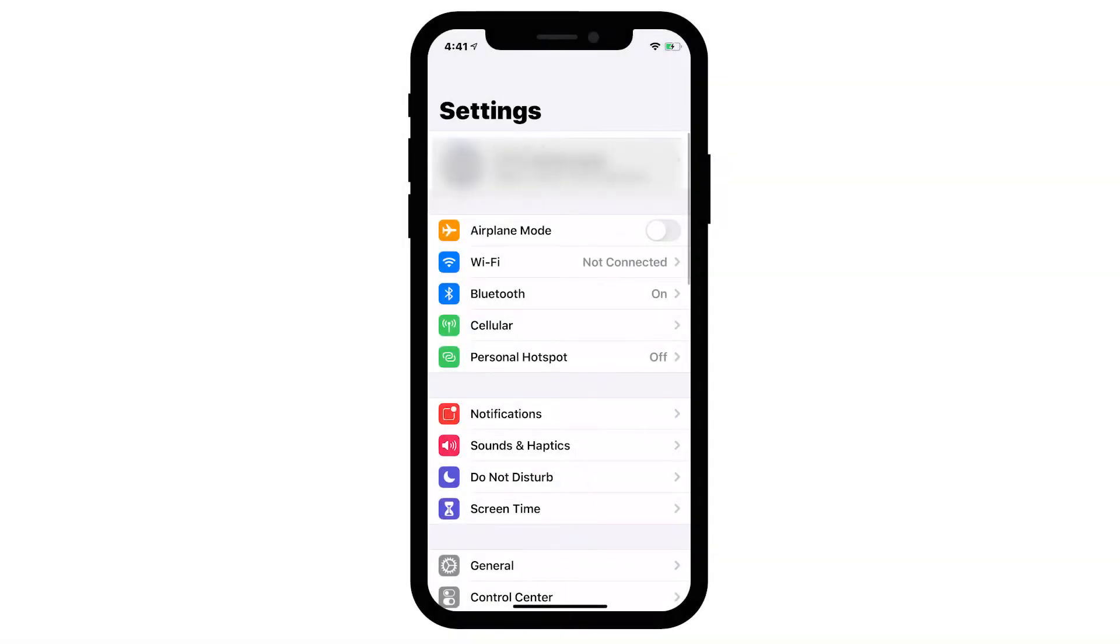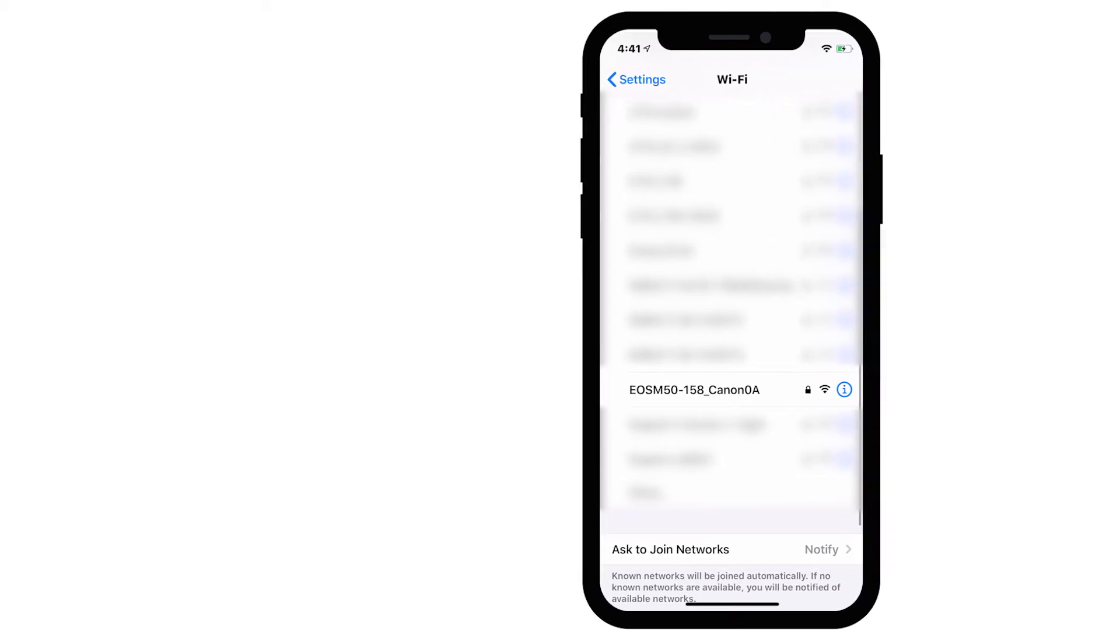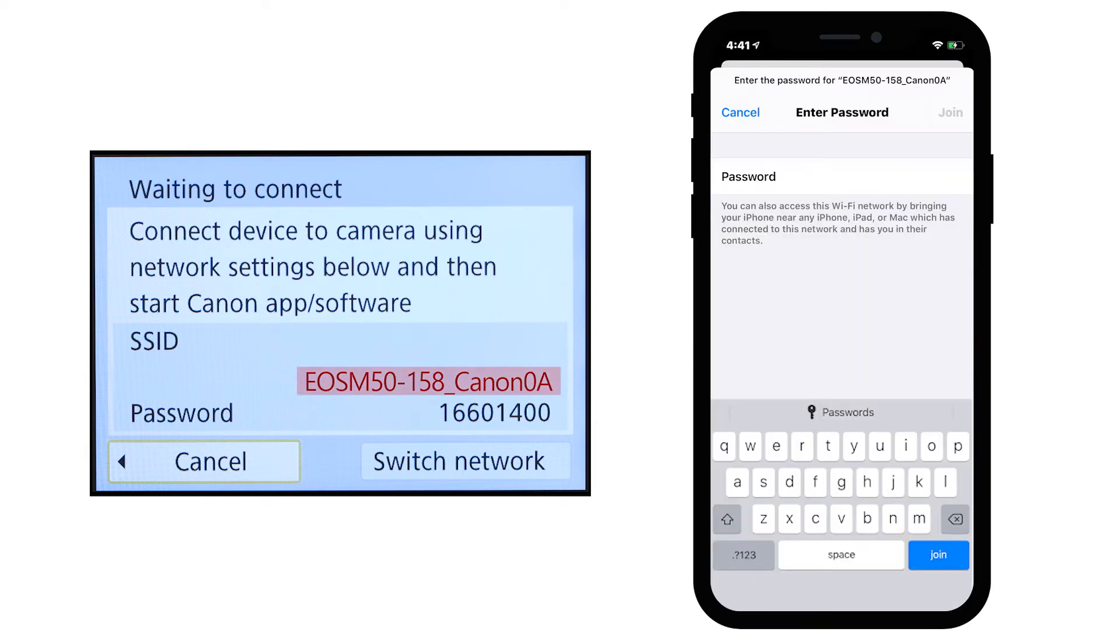On your iOS device, go to your Wi-Fi settings. Find and select the network name or SSID displayed on the camera. Then enter the encryption key, which is also displayed on the camera, and tap Join.